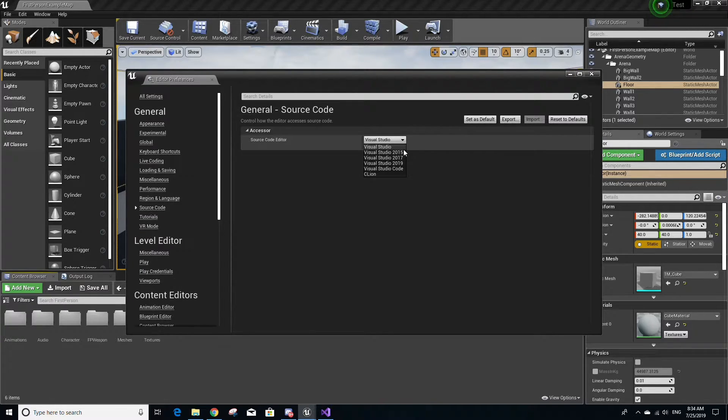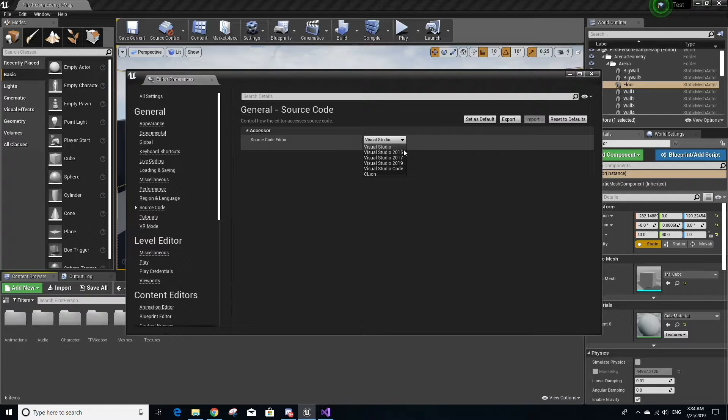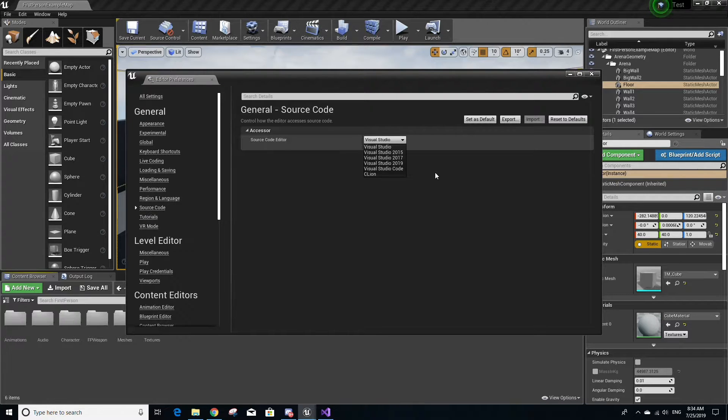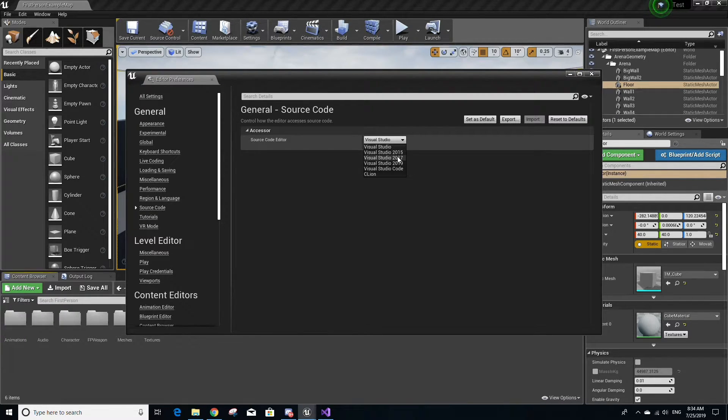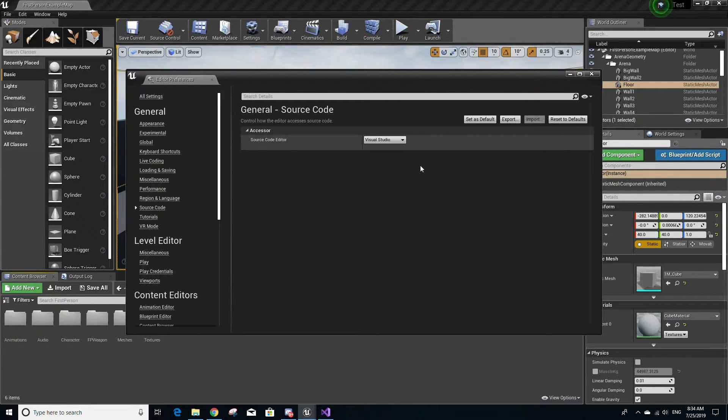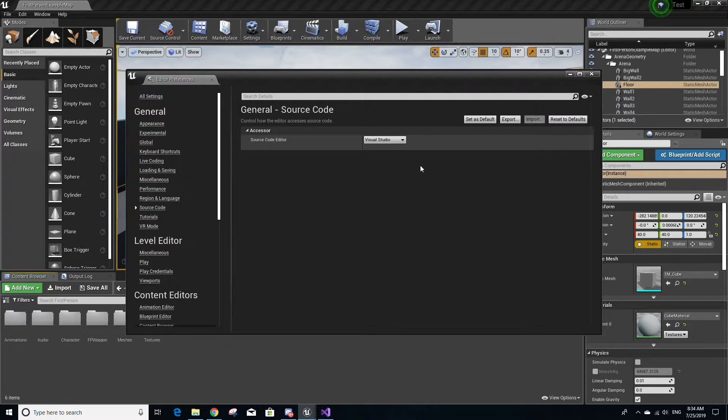Since in this video we only installed one version of Visual Studio, we're not going to mess with this setting. But if you did have multiple versions of Visual Studio installed, you would choose the version that you would prefer to use with Unreal Engine and then select it. Once you do select it, you're going to have to restart Unreal Engine for the change to take effect.